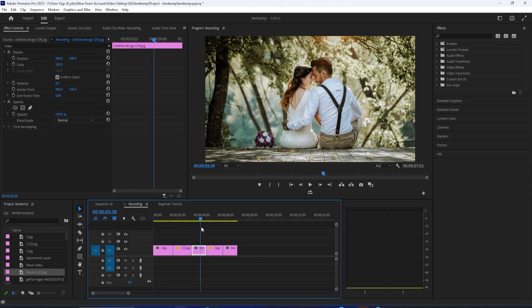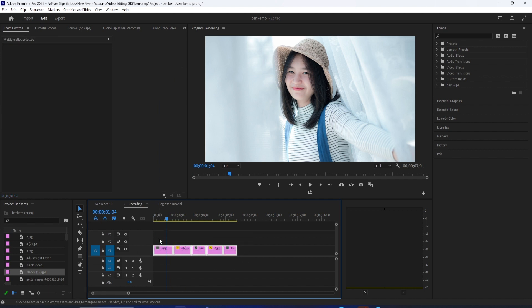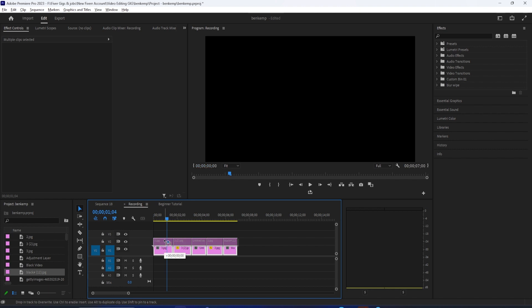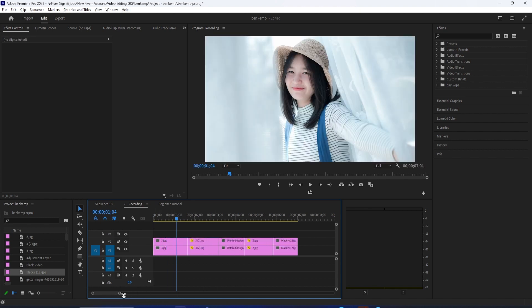So let's move on to the blurred background. With the selection tool, drag to select all your image clips. Then while holding down the Alt key, drag them up to the track above to duplicate them for the next step.